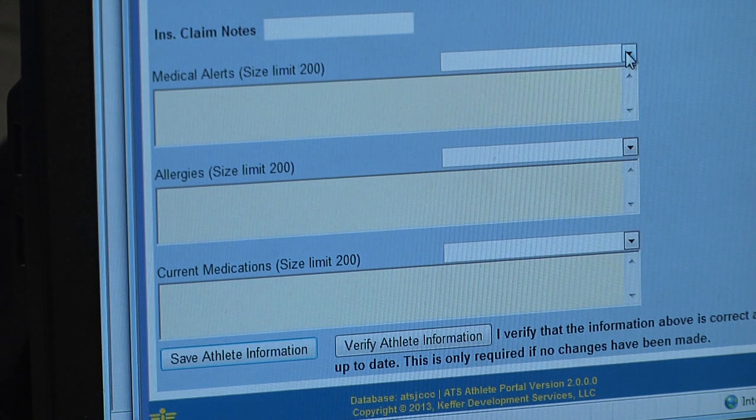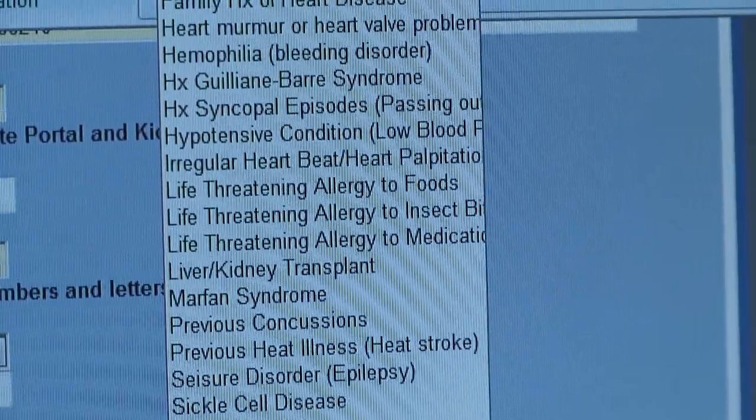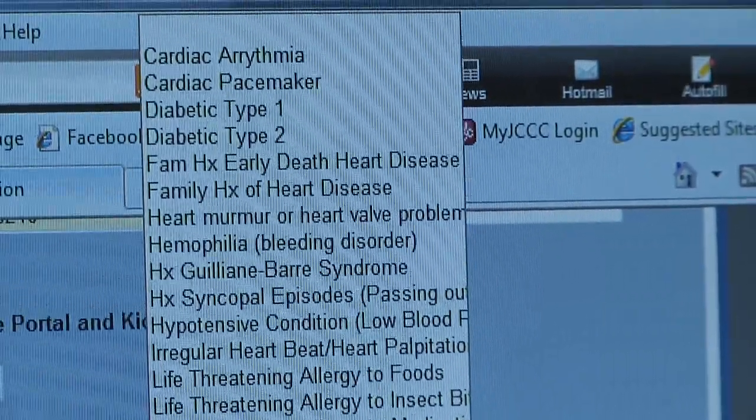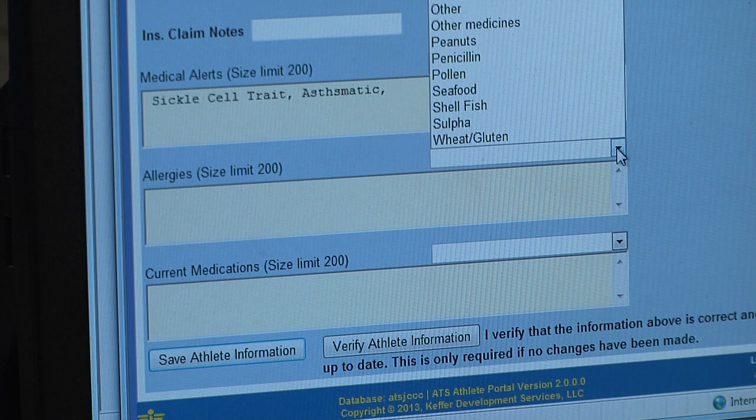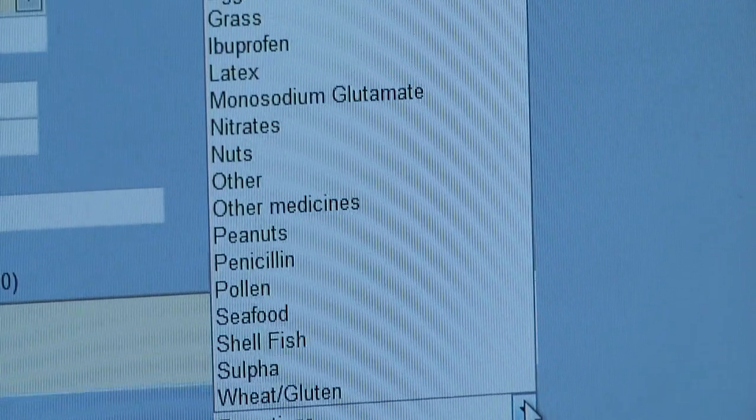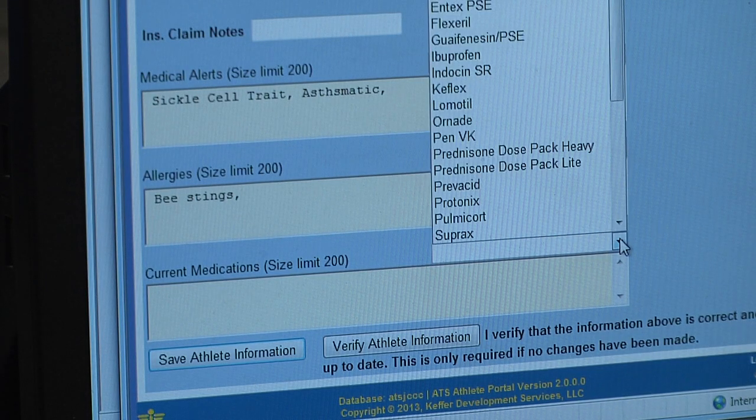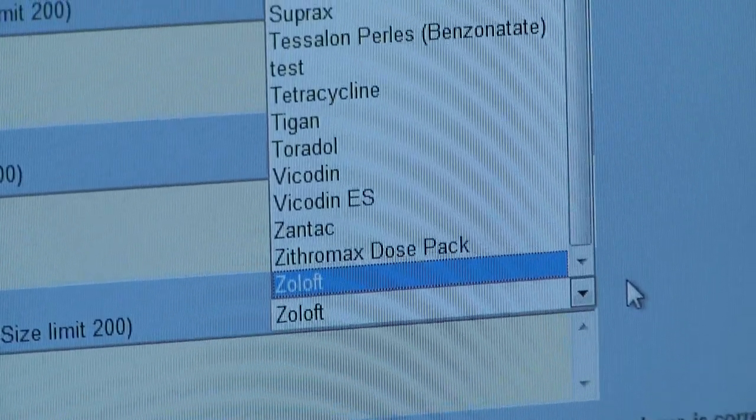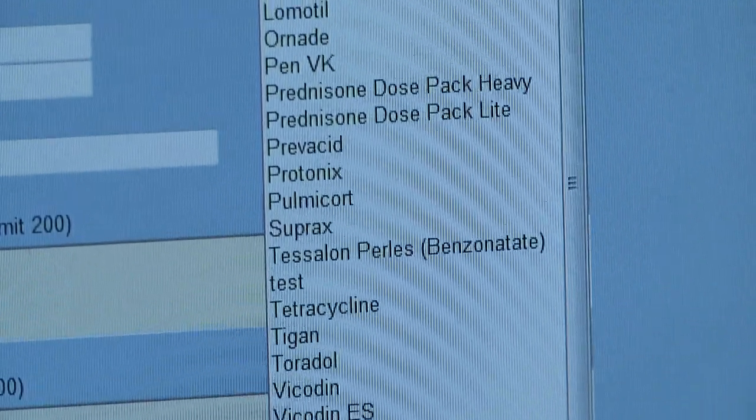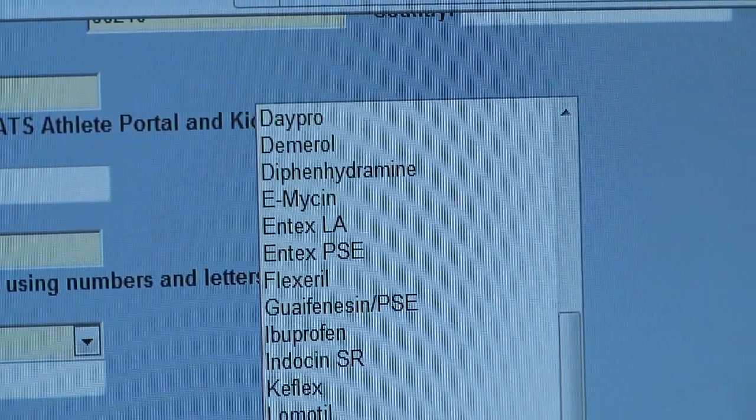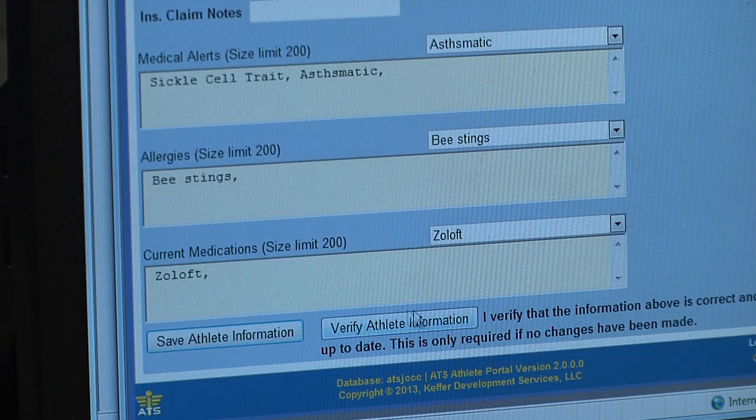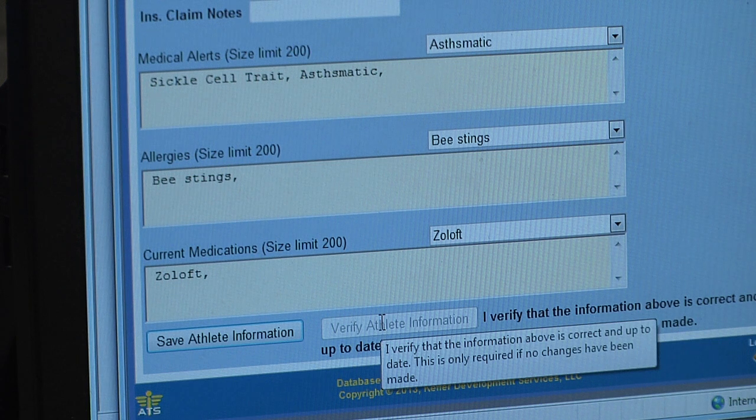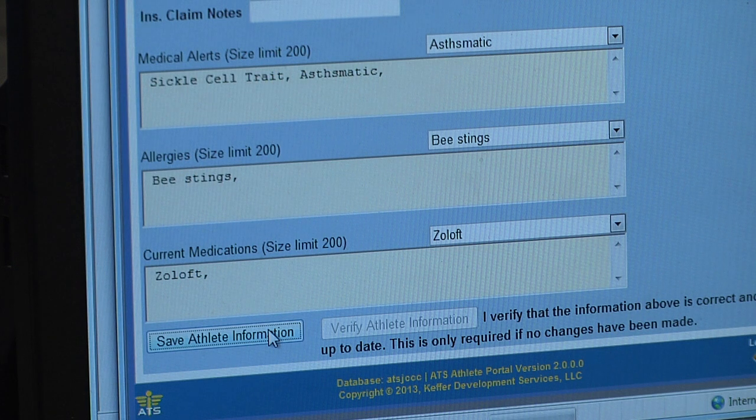Next we have medical alerts, allergies, and current medications you're taking. There are pull-down menus for each. If you have some type of medical alert, let's say sickle cell trait, click that and it pops up here. Obviously if you have any more, you can click those as well. Asthmatic is a common problem. For allergies, any type you know of for sure, like bee stings. Then any current medications you take on a regular basis. If they are prescribed and you take them regularly, we need to have those medications here. Then click verify athlete information. Once it's done, click save.